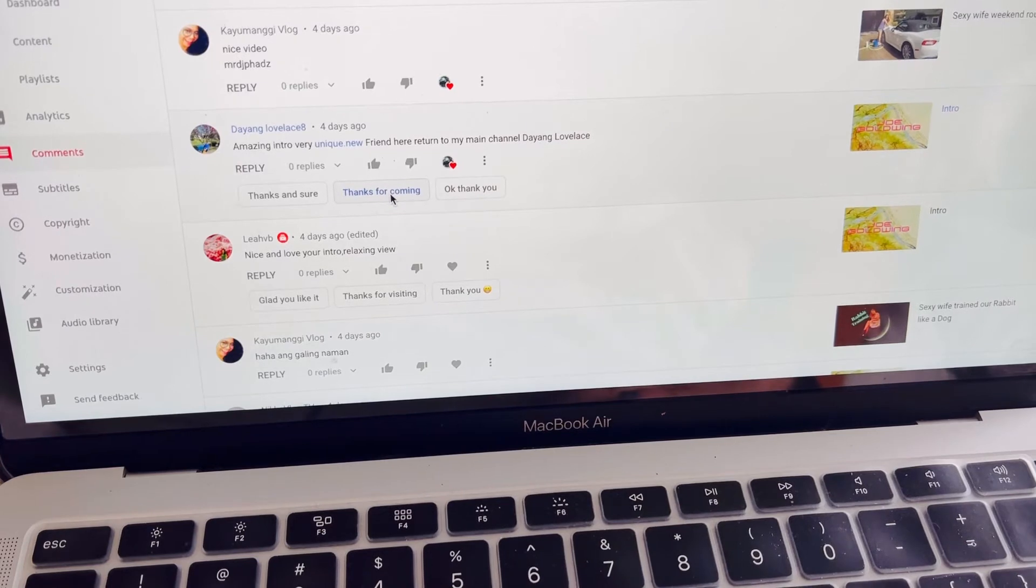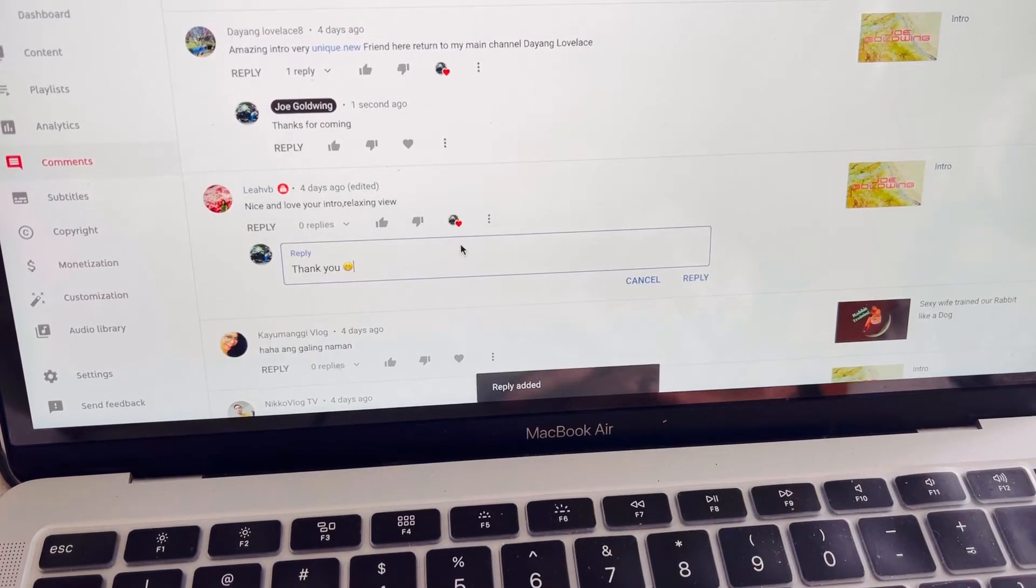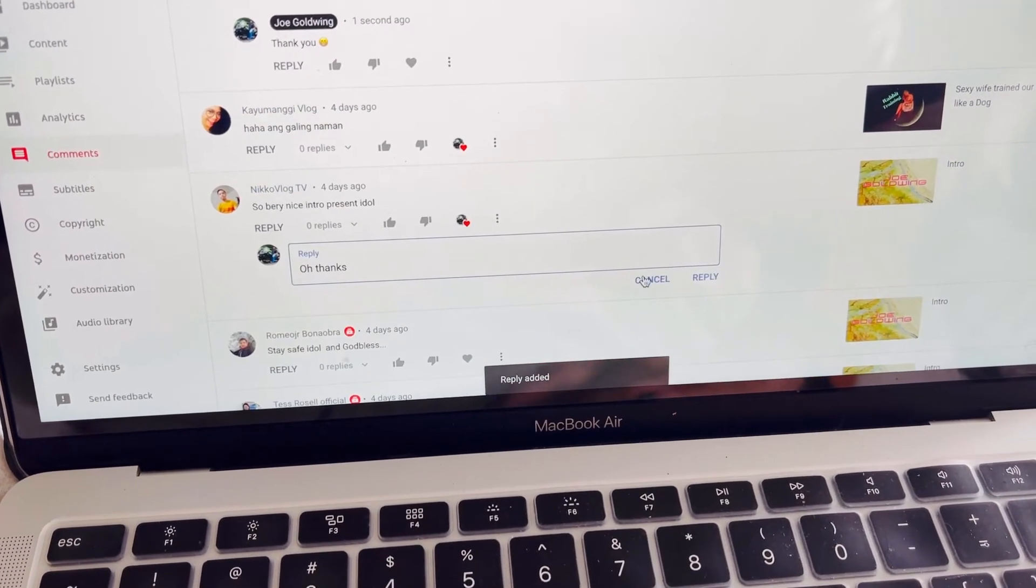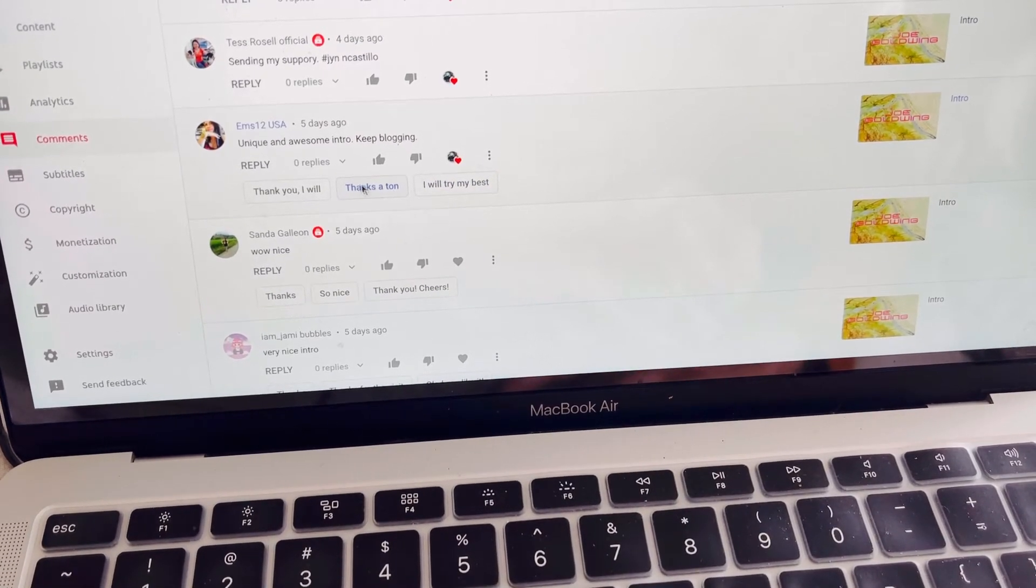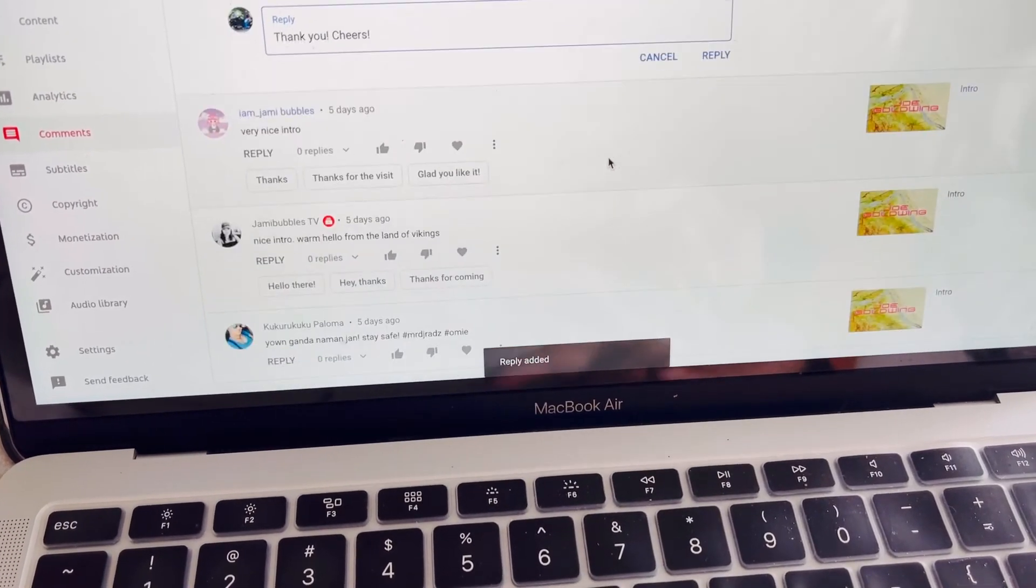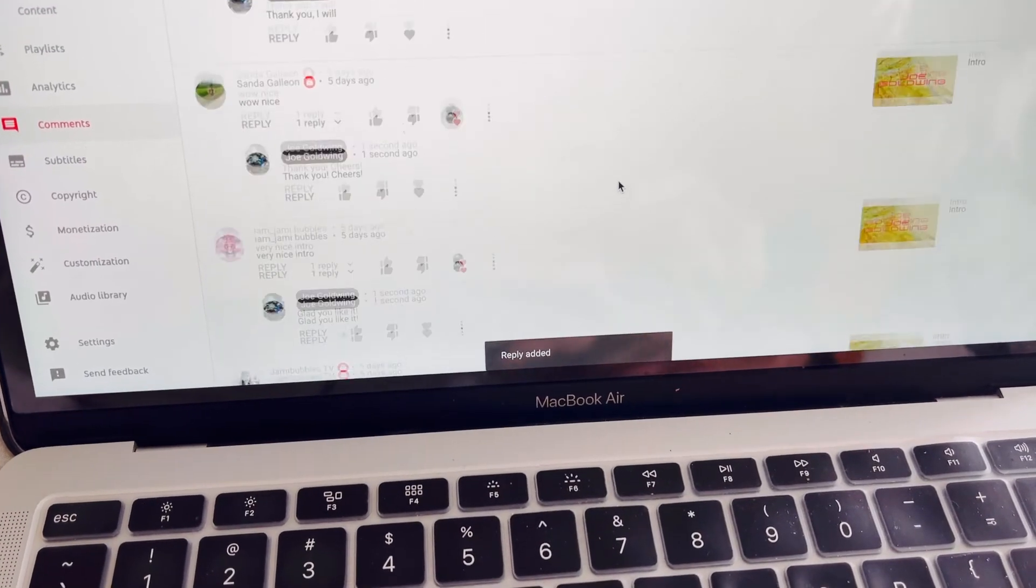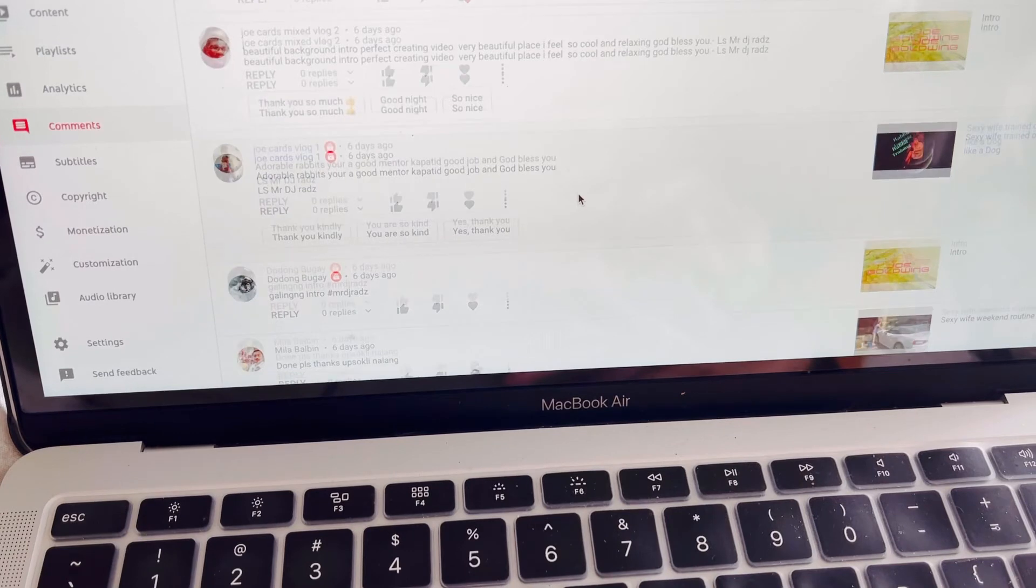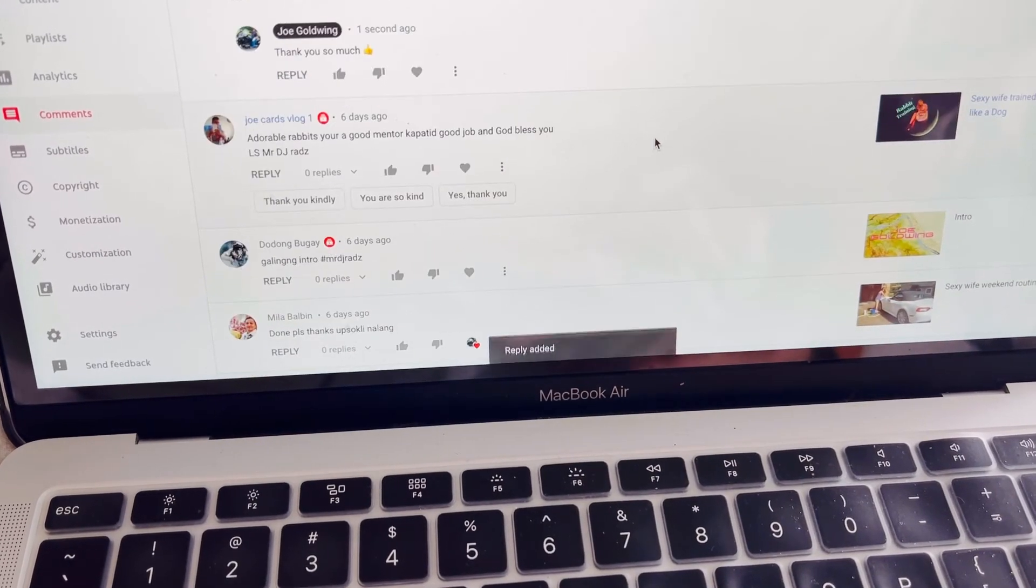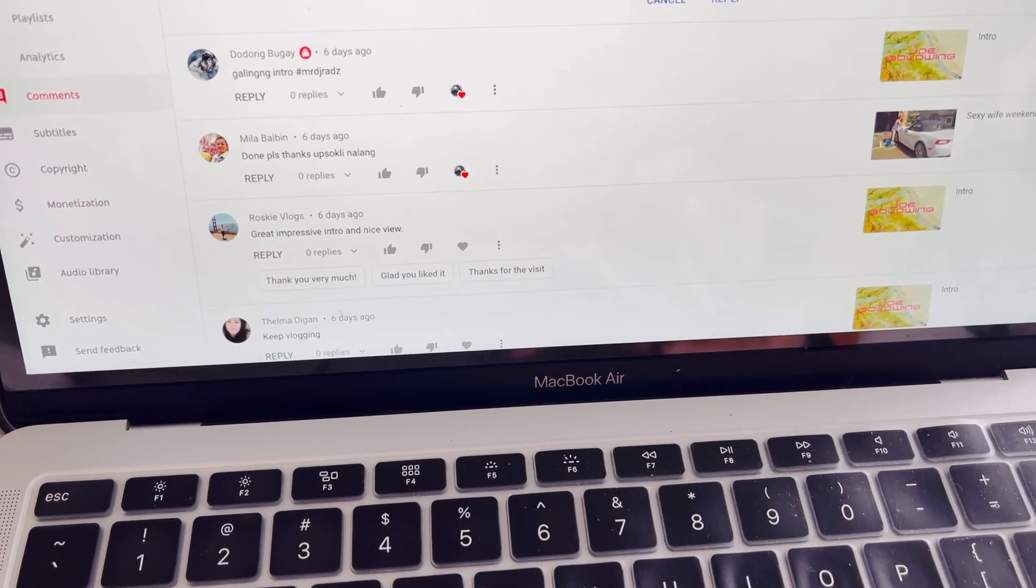Just in case na hindi ko po kayo mabalikan, just mag-iwan lang po kayo ng bakas or just put a comment any of Joe Goldwing's video. Kasi ito kasi is more updated kesa naman pa isa-isa. Kapag nireplayan mo sila one time, mas mahirap. So it's better na babalikan ko na lang dito.